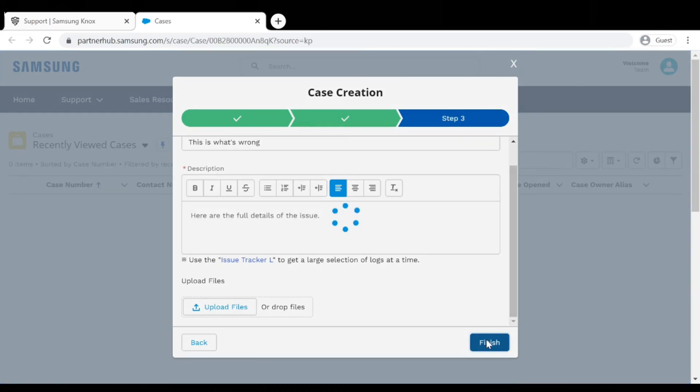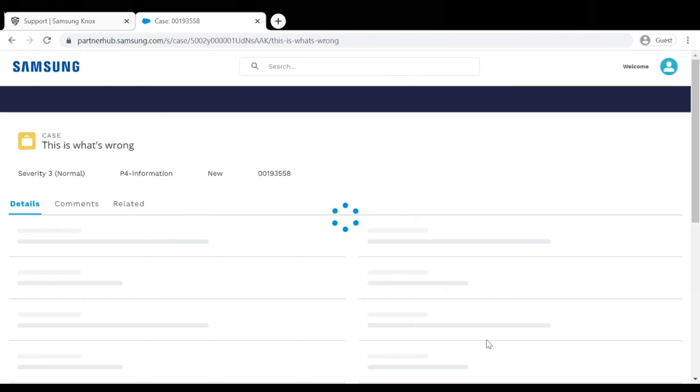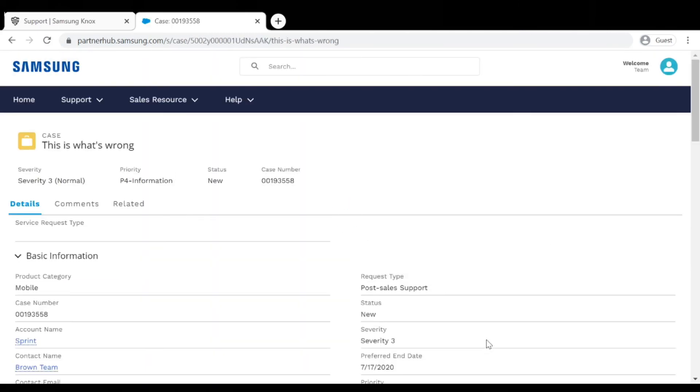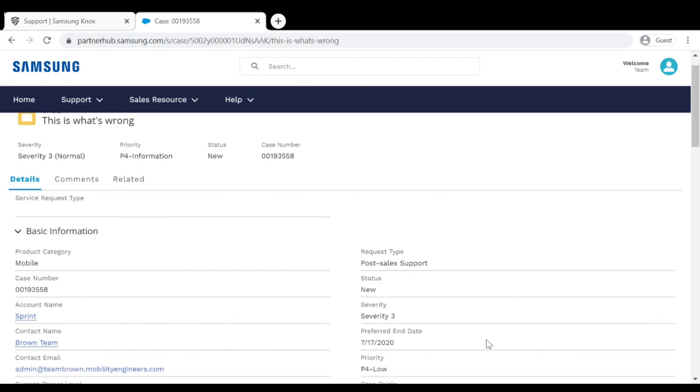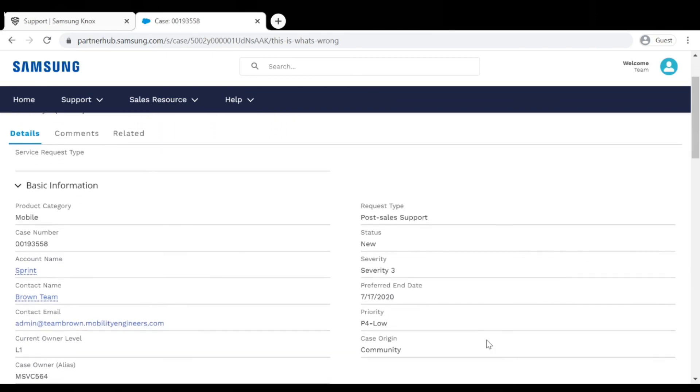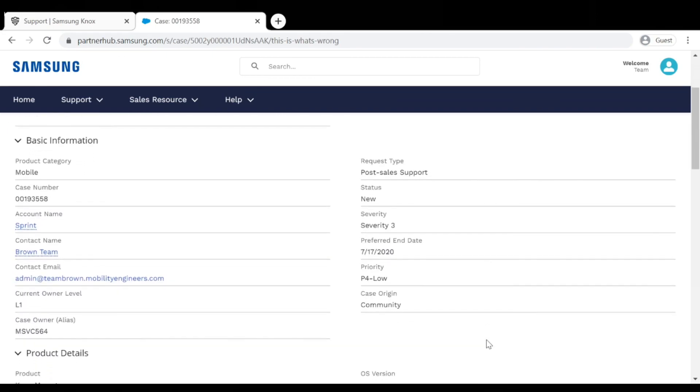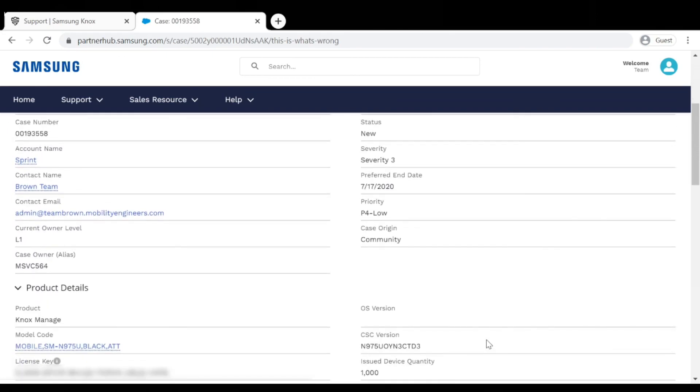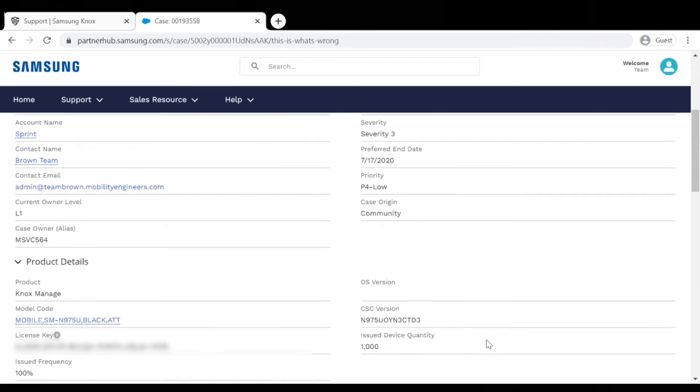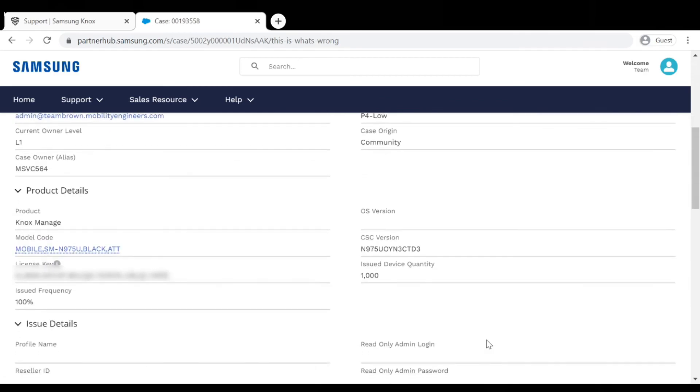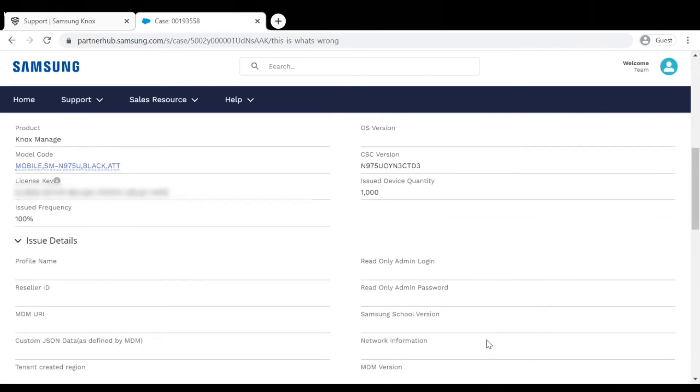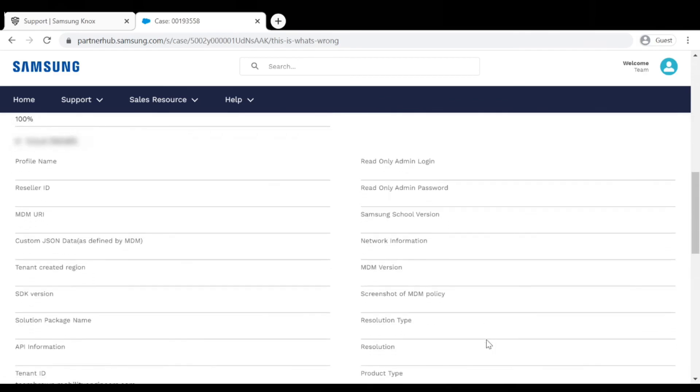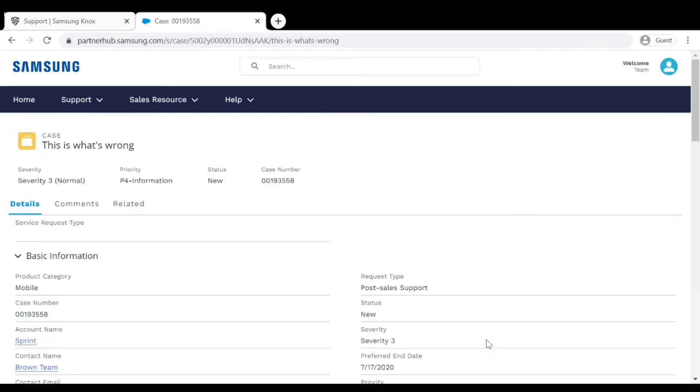Keep in mind that you will receive emails when your ticket is updated or commented on. However, please do not reply to those emails. Any replies sent via email will not be sent to the support team. When you need to reply or comment, you'll have to open the support ticketing system and comment directly in your case. Thanks for watching and have a great day.